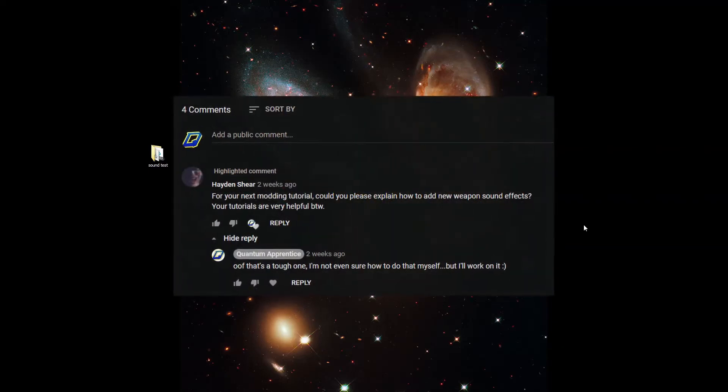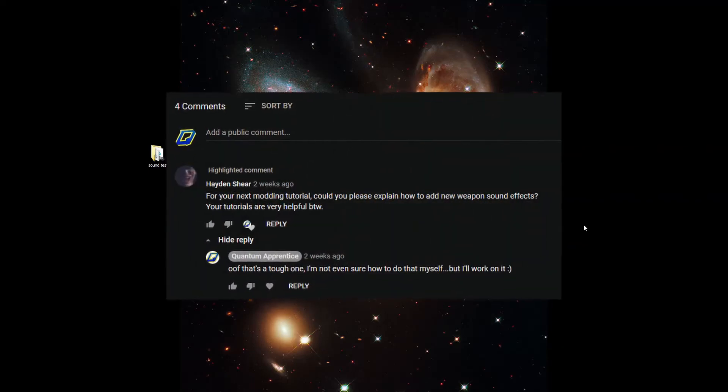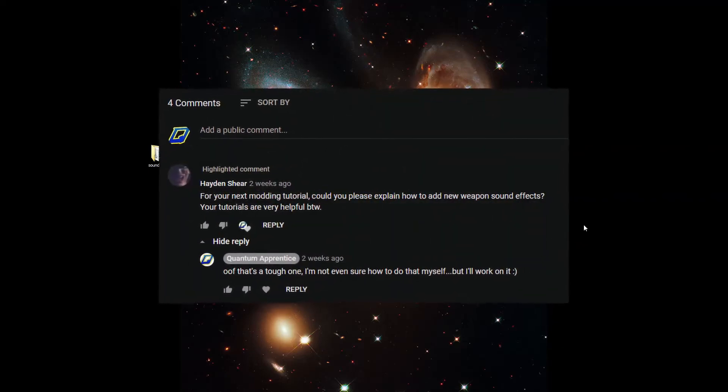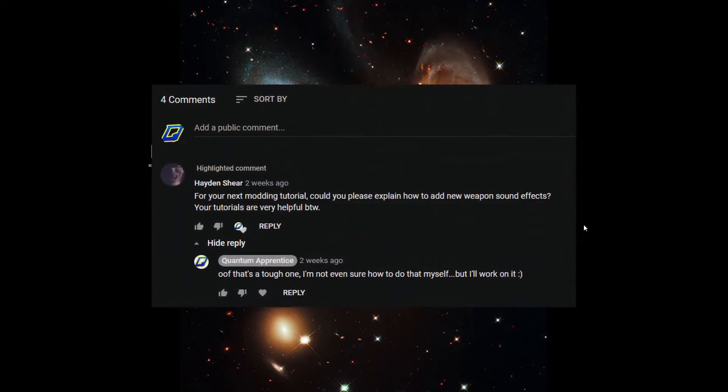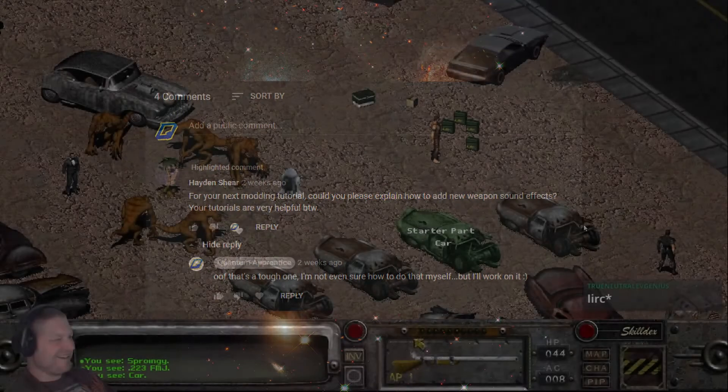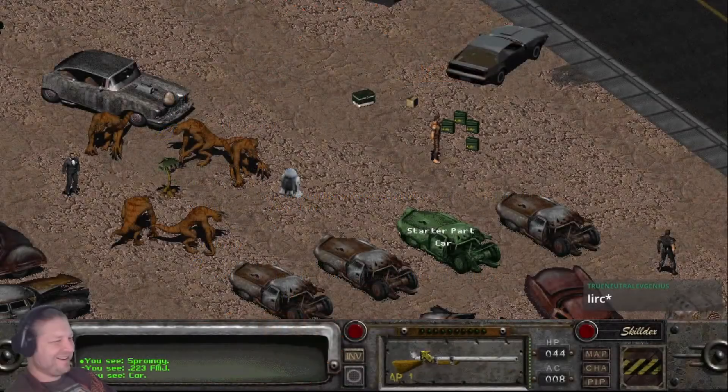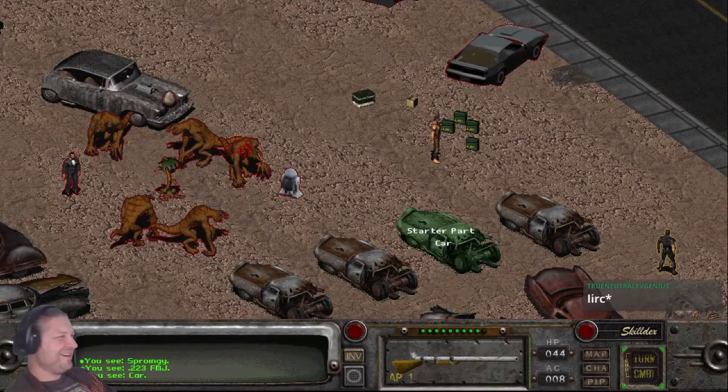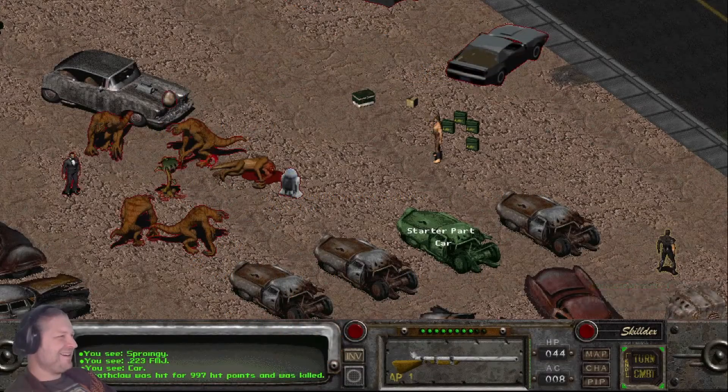I had a request a few weeks ago for help getting new weapon sounds working in a Fallout 2 mod. I worked on it during my Saturday stream, and here's what I came up with.